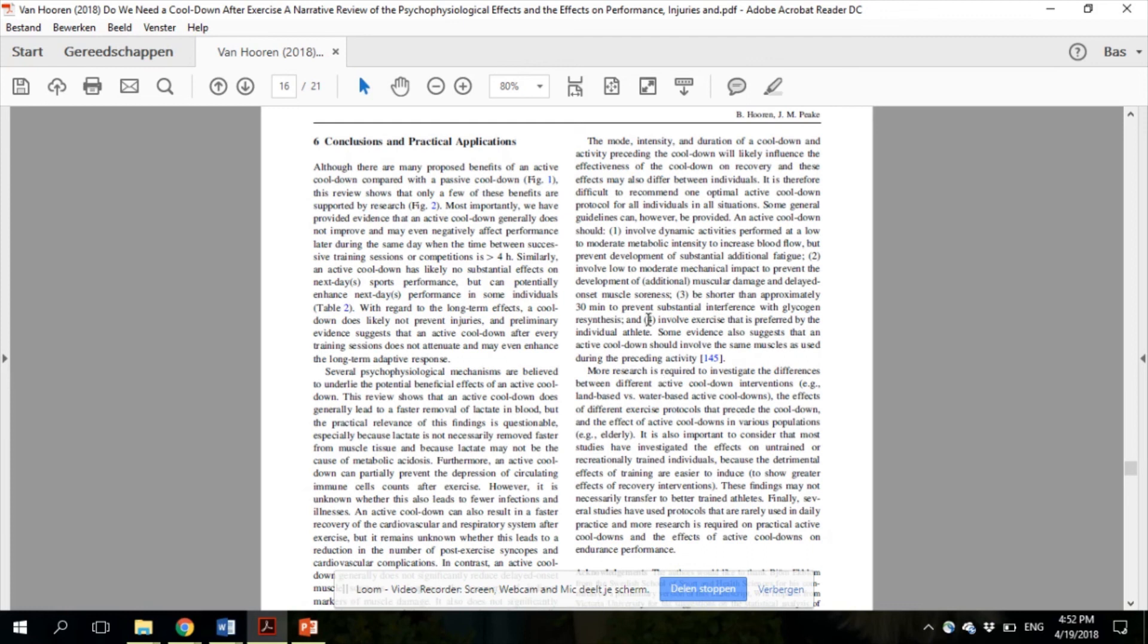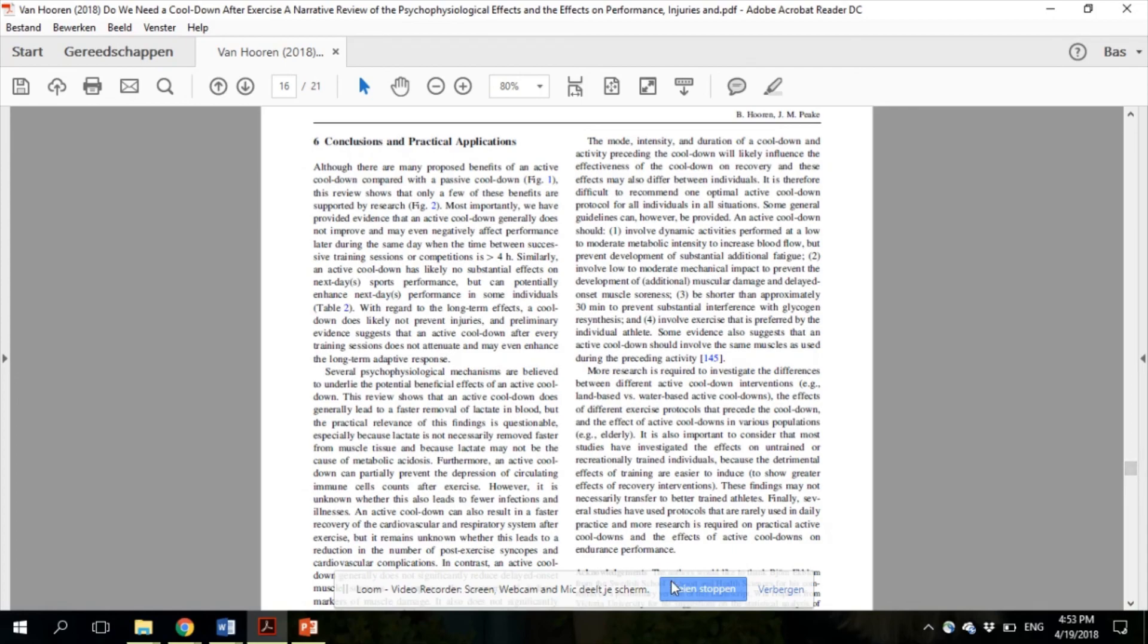If you are interested in these guidelines or the psychophysiological effects, you can freely download the paper at the sports medicine website or you can request it on my research page. Just google the title and you will probably find the paper. If you have any questions, feel free to contact me on my email or twitter at Bas von Horen. Thank you!